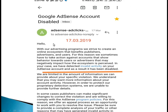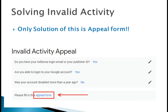After your Google AdSense is disabled, you will receive an email saying 'We have detected invalid activities on your AdSense account and as a result it has been disabled.' This means you cannot take part in Google AdSense policy and are not able to earn money from Google AdSense — your AdSense will be blocked.